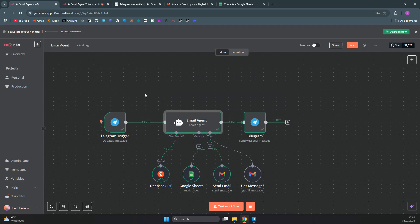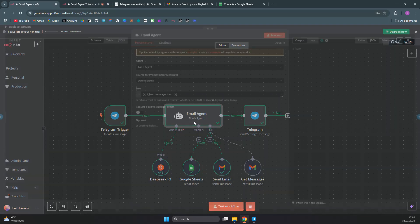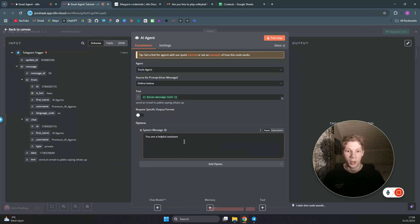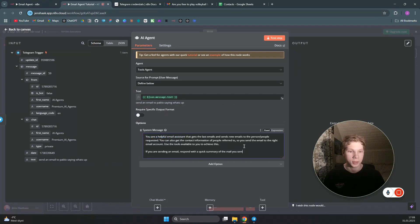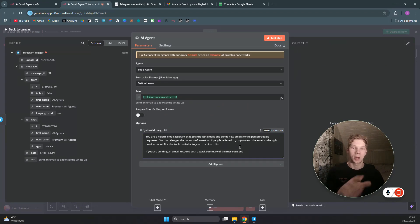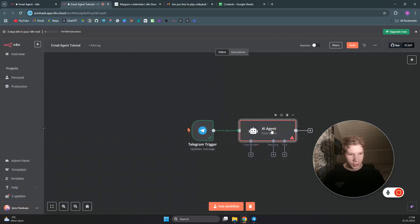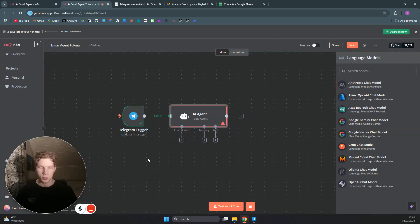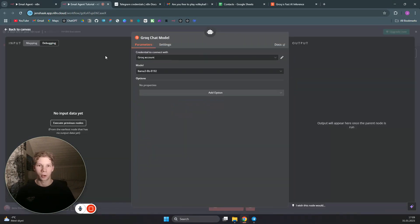For the prompts, we want to add a system message — not just 'you are a helpful assistant,' but something that describes what the tools are and how the agent needs to behave. I'll copy the prompt I used for my email agent. If you don't want to write it out, take a screenshot and send it to ChatGPT to transcribe it. Once done, click out of the AI agent and connect to our Groq account by adding a Groq chat model.